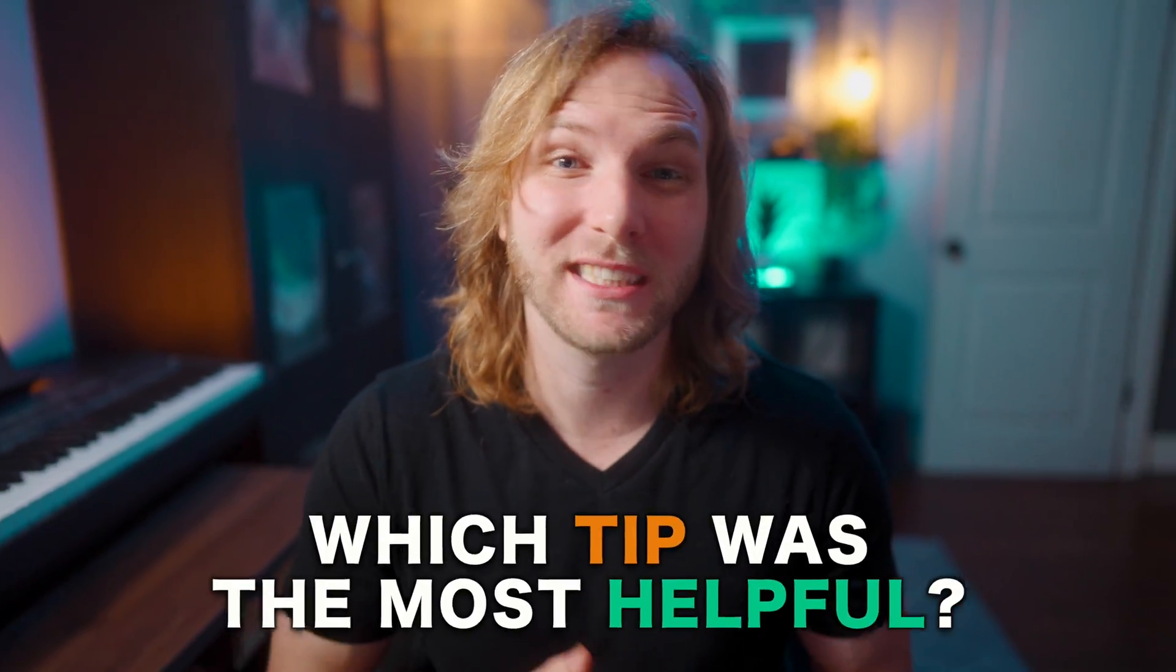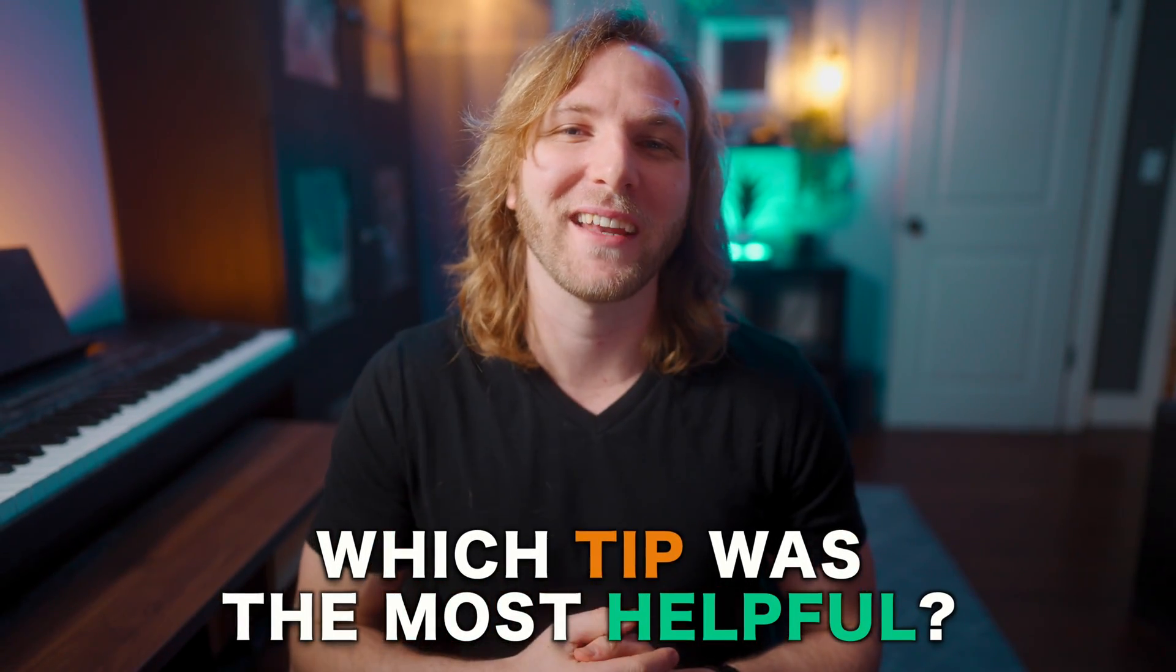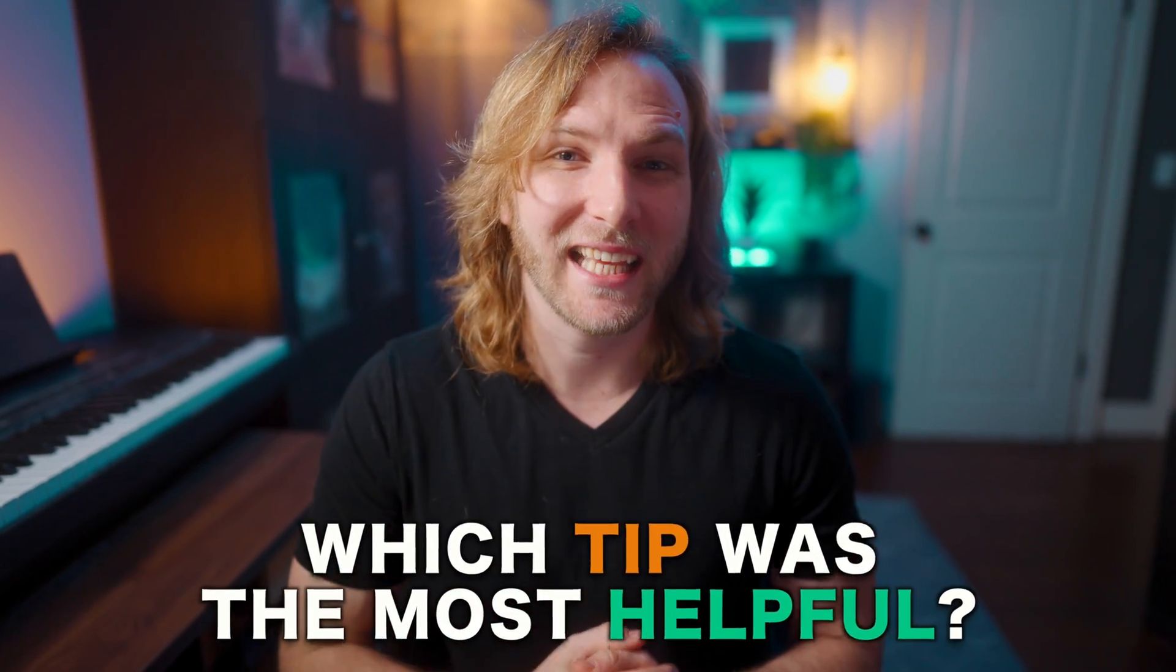So those were some hidden tips inside of Final Cut Pro. Did you know all of them? Let me know down in the comments. If this video was helpful to you, consider pressing that like button. It'd be greatly appreciated. And you might want to check out this video where I've got five more hidden secrets inside of Final Cut Pro. With that being said, thank you so much for watching and I cannot wait to see you in the next one.